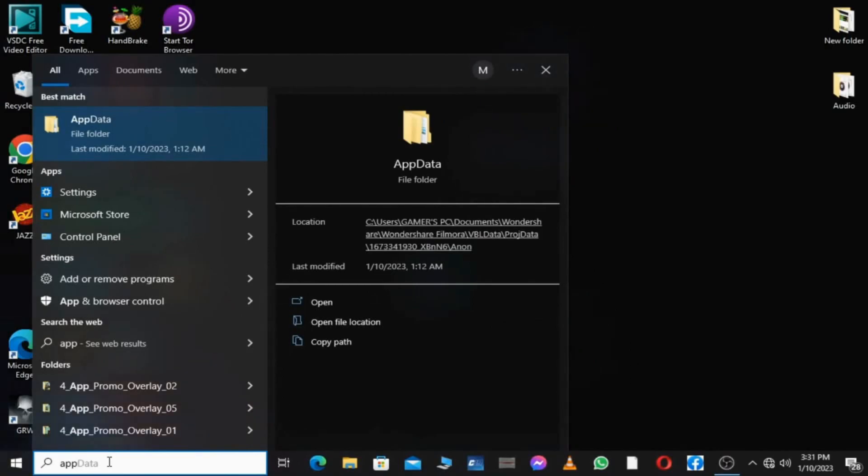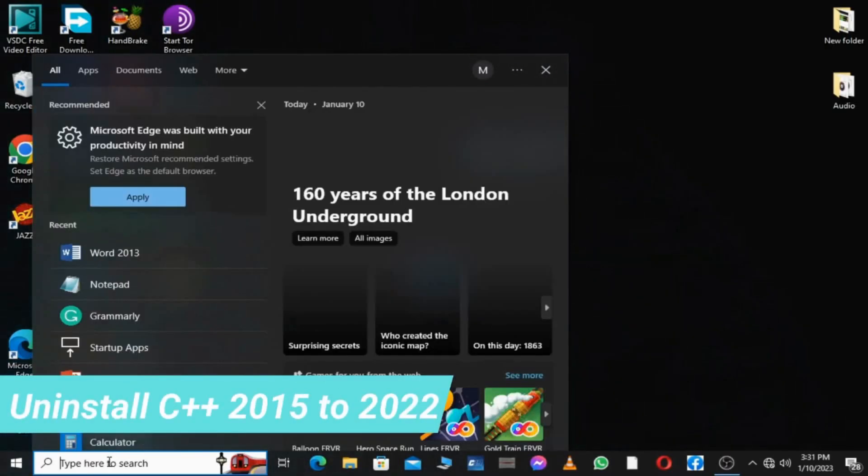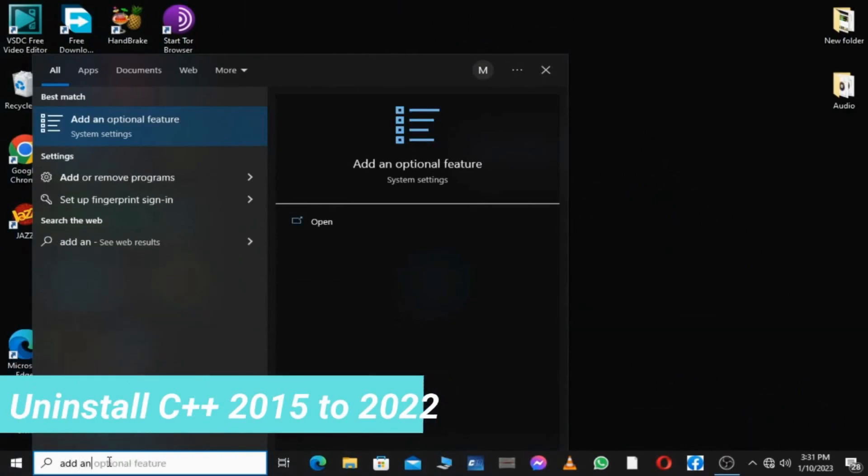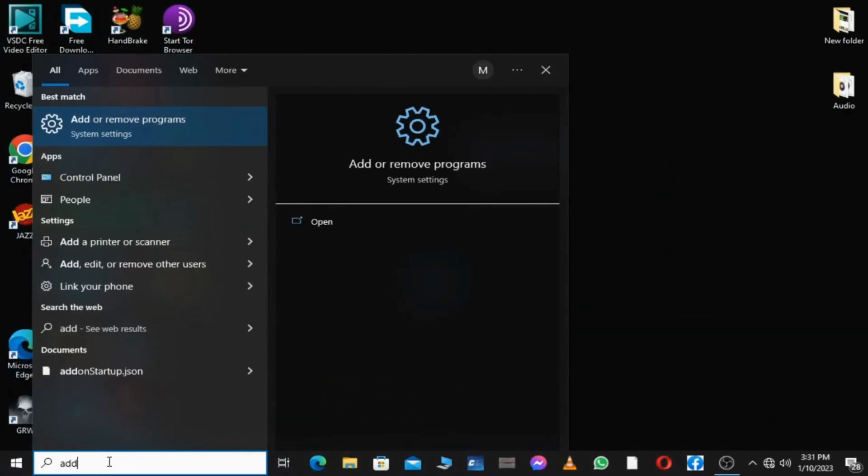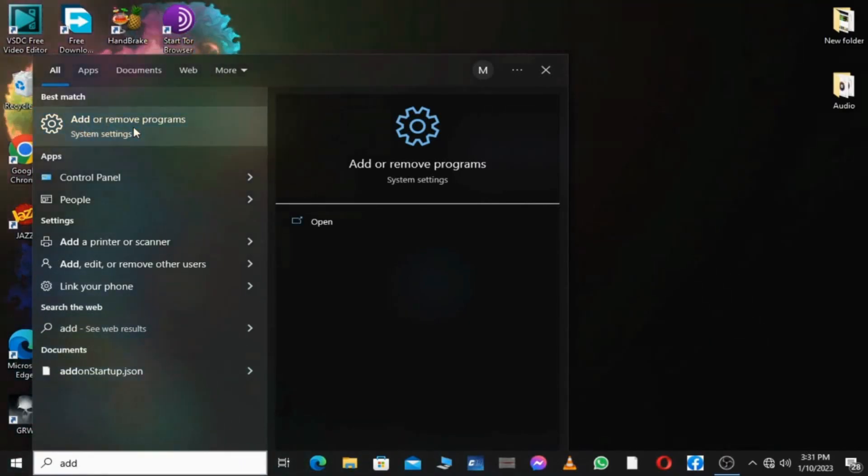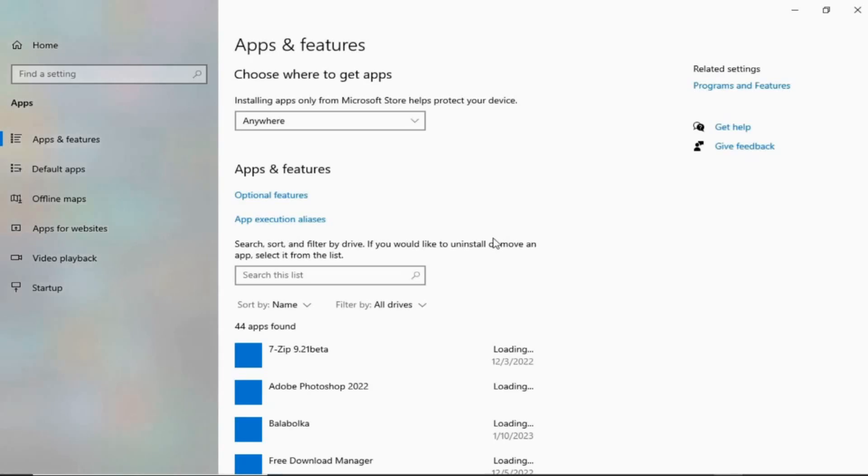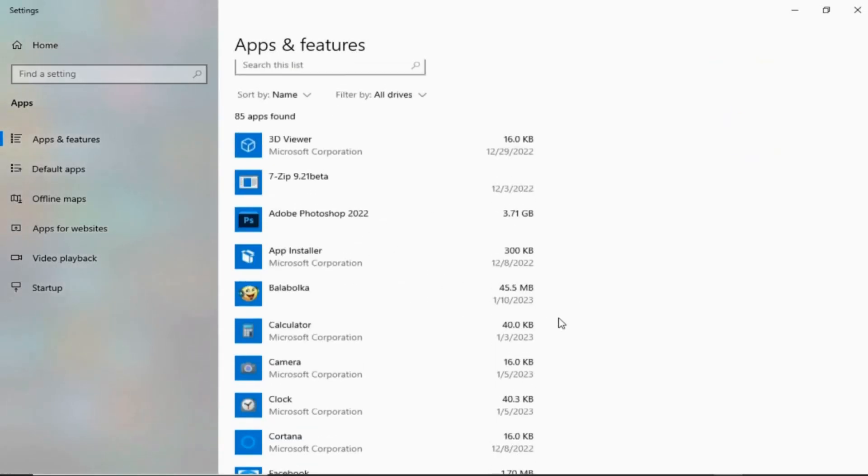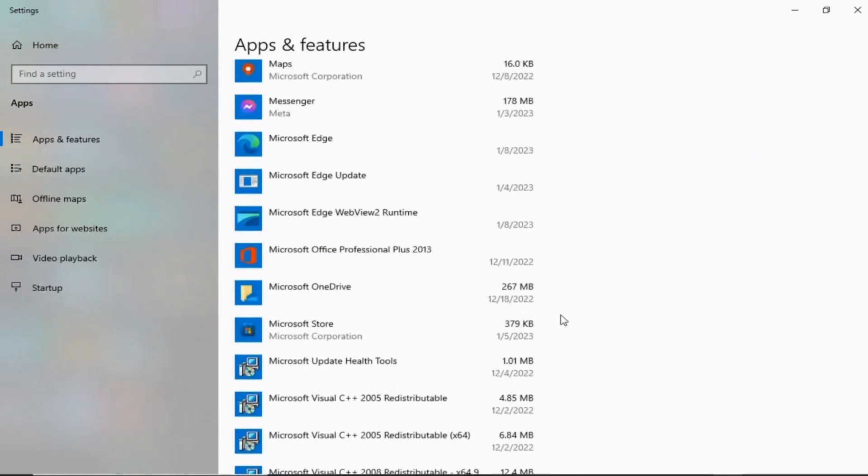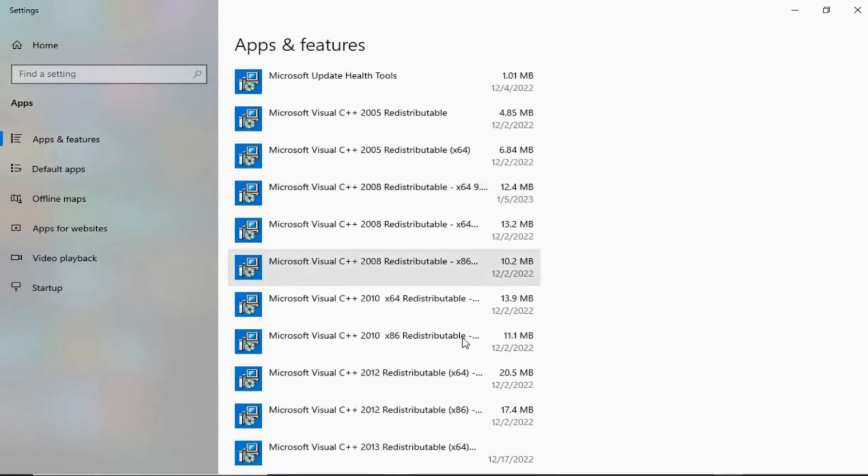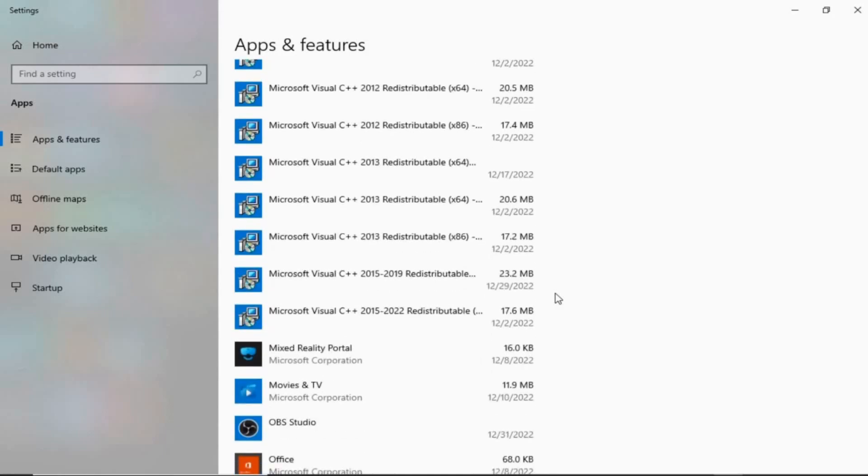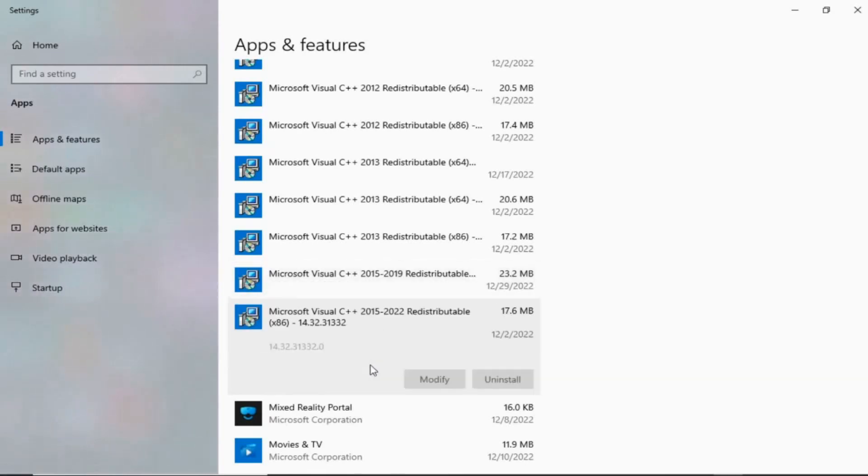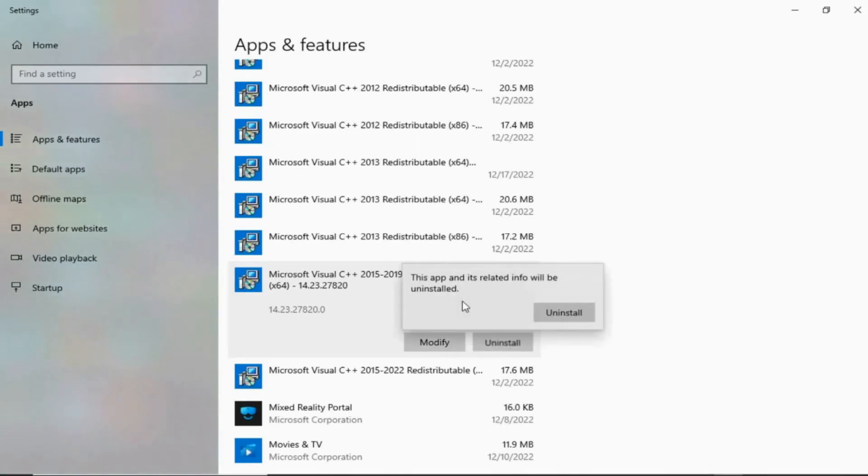Number one, go to Windows search bar and search add and remove programs and open it. Now find Microsoft C++ pack from 2015 to 2022 or 2015 to 2019, simply click on this and click on uninstall to uninstall both of them.